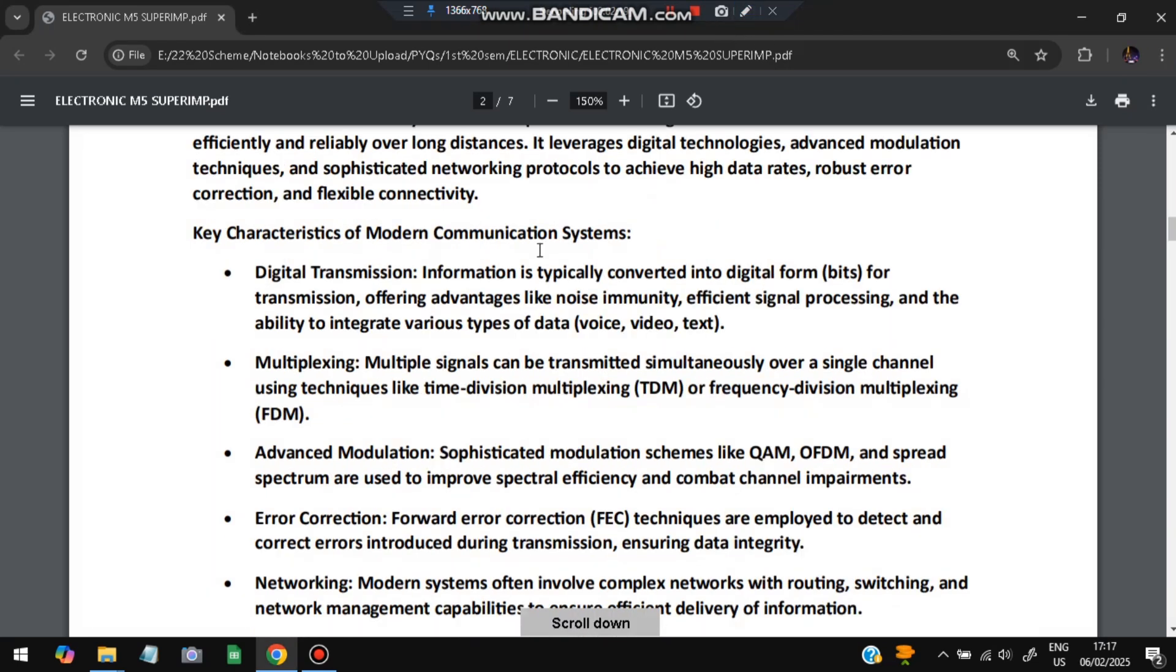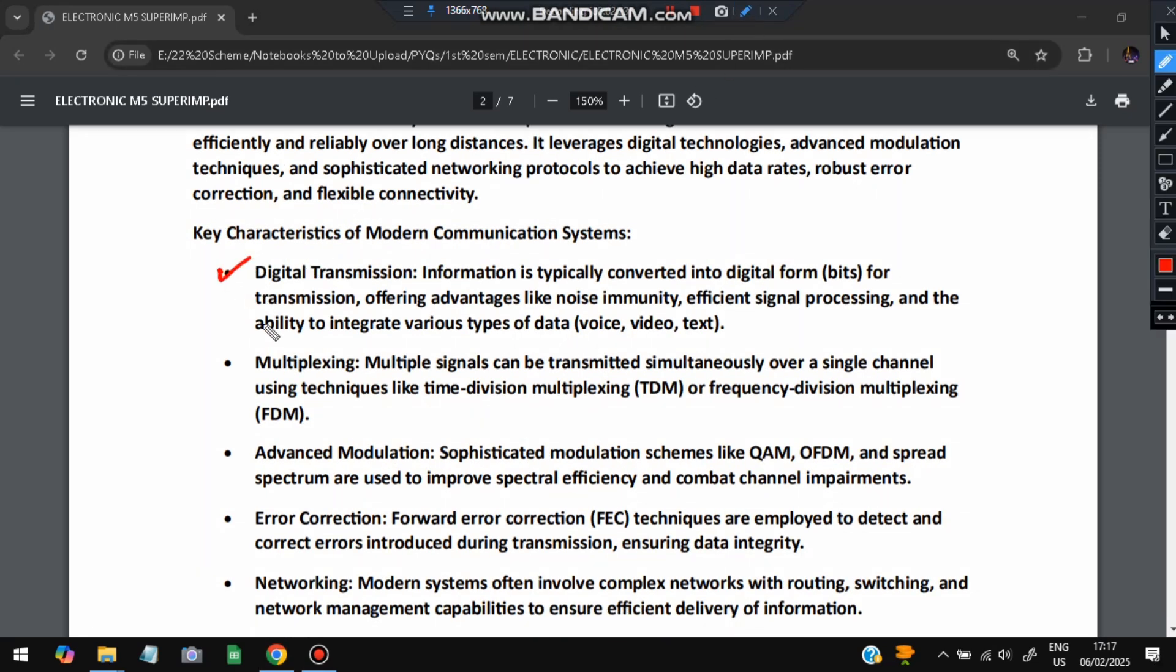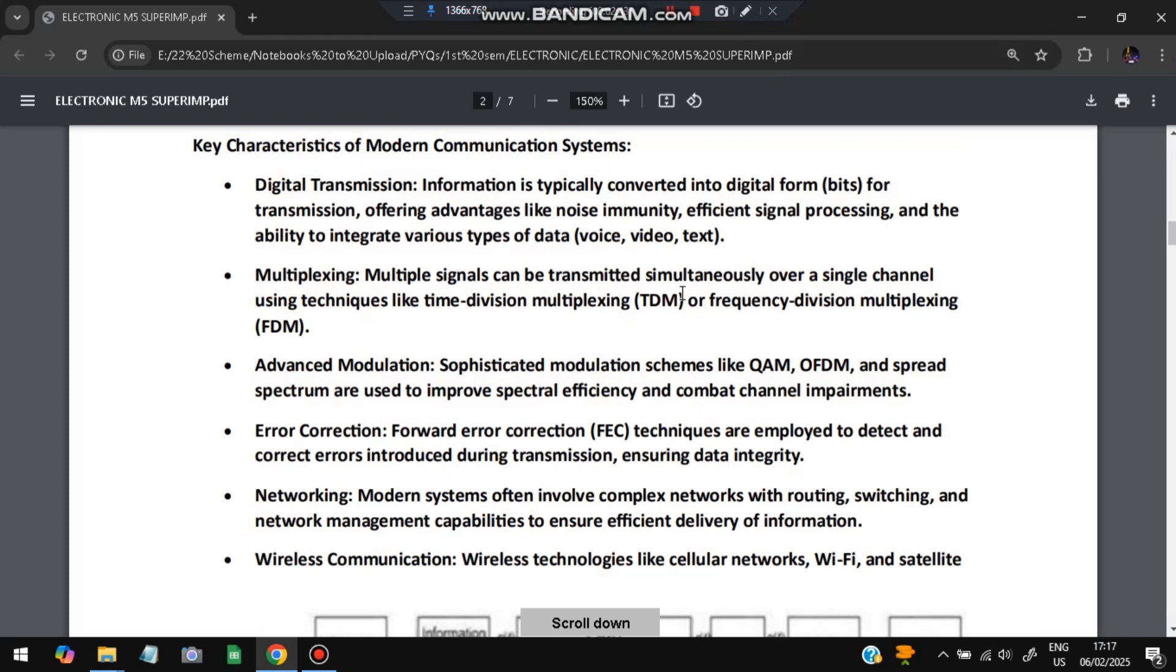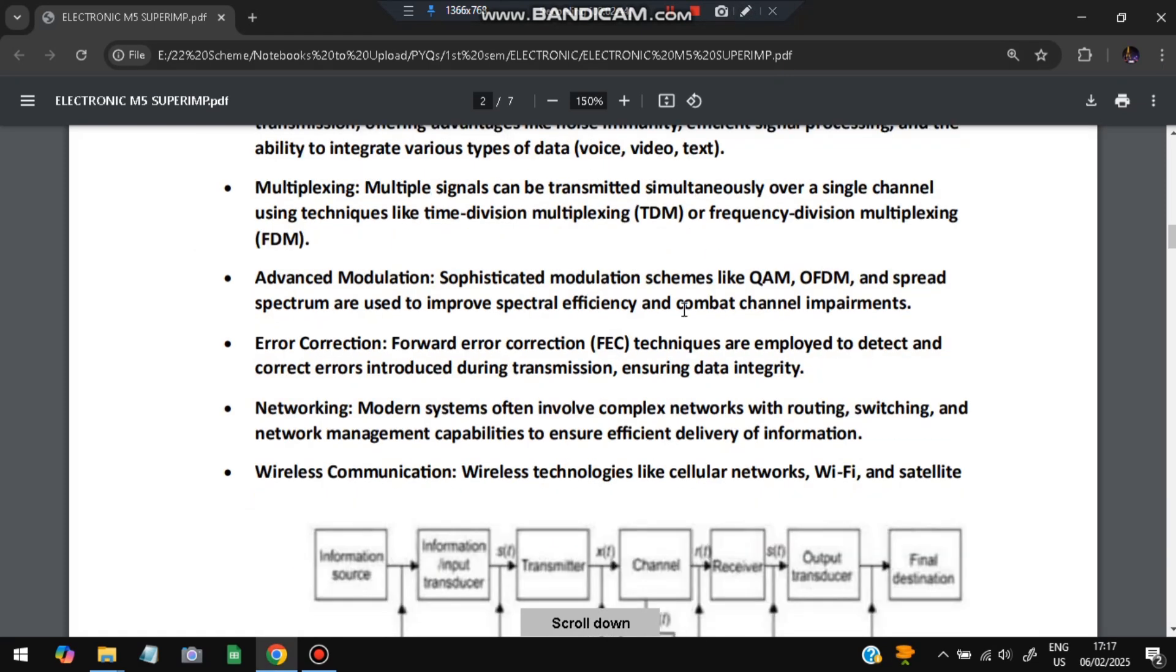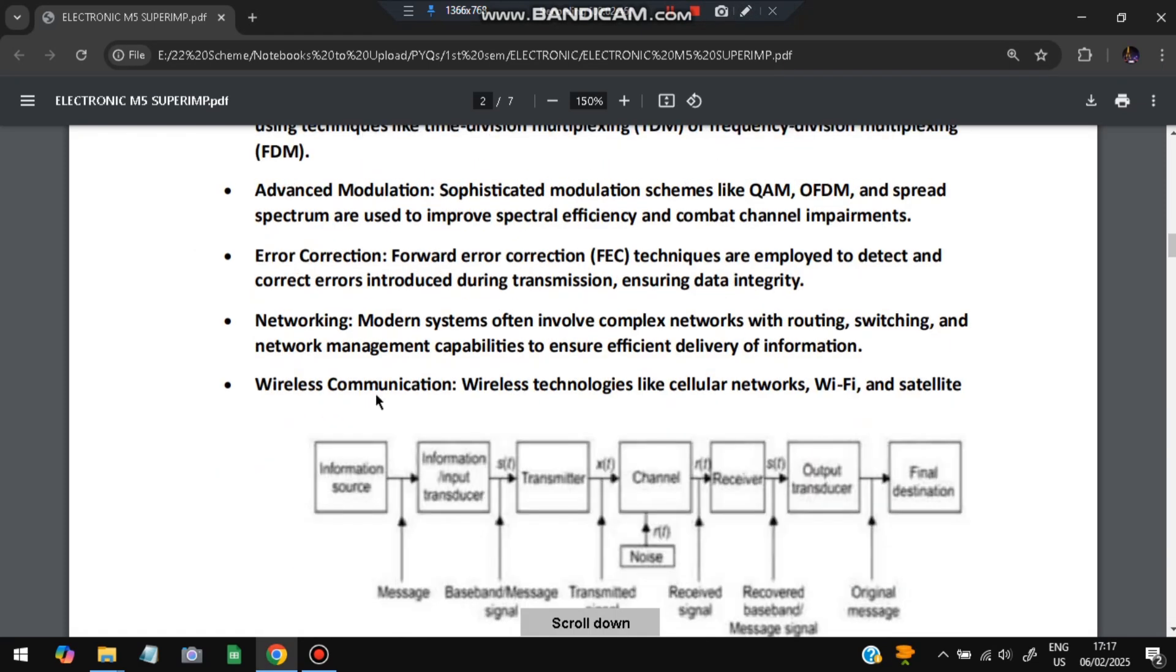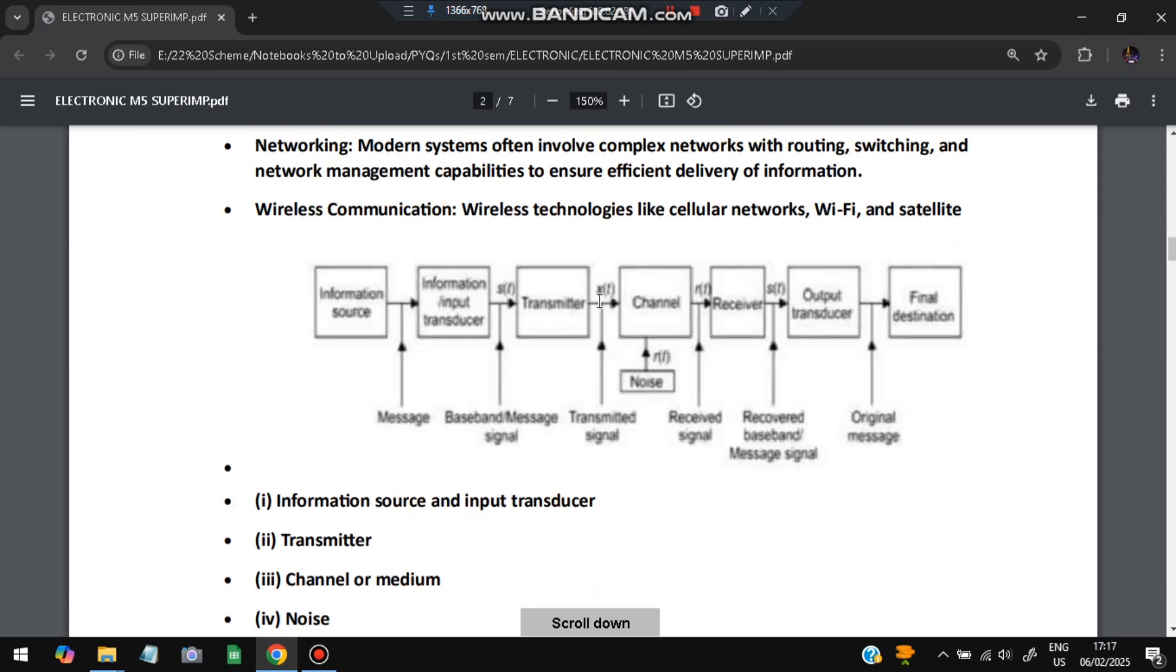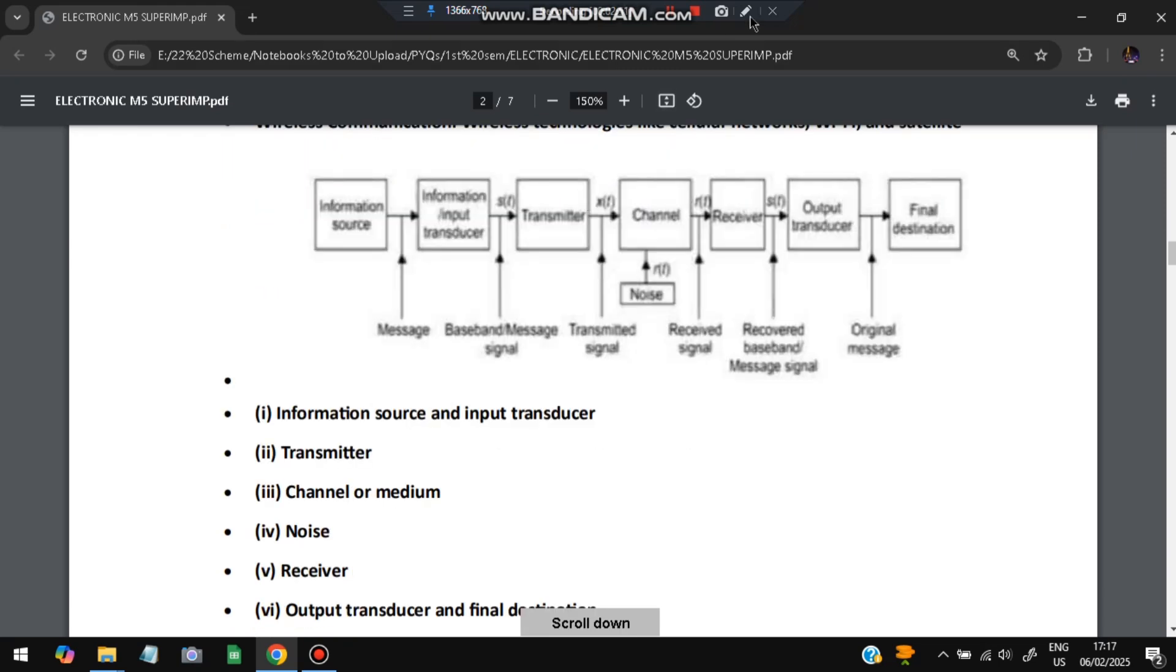Key characteristics of modern communication systems: First is digital transmission in the form of bits and bytes. Multiplexing is possible - it can be transmitted simultaneously using time division multiplexing or frequency division multiplexing. Modulation is possible, error correction is present, and networking is present. We can transfer data from one point to another using different networking techniques. Wireless communication is also present using Wi-Fi, satellite, or cellular networks.